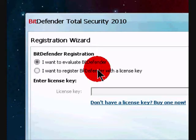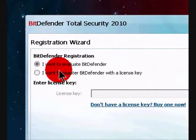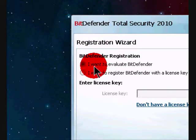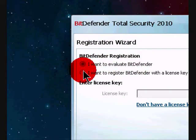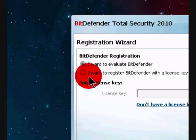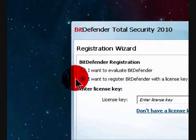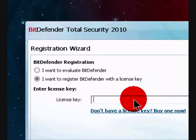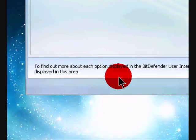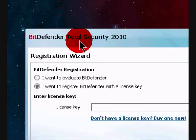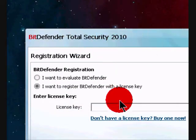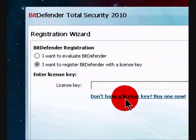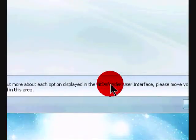So now BitDefender Total Security 2010 has finished installing. So this is the demo, and this will pop up when you restart your computer. It says I want to evaluate BitDefender, I want to register BitDefender with a license key, just click that and enter the key that came with Total Security 2009. And if you don't have a key but you want BitDefender 2010, you can buy one just by clicking right here. But let me put mine in.